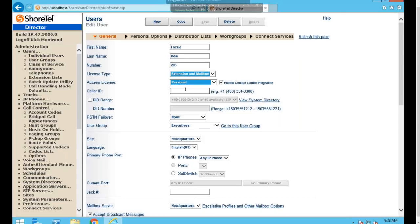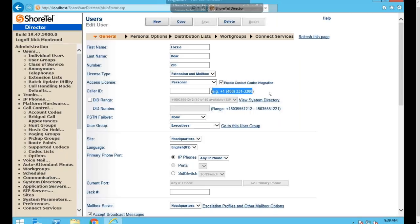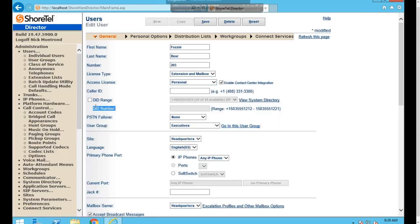There's also a checkbox to enable Contact Center integration, which integrates the ECC toolbar with the Communicator client for a cleaner look. The Caller ID field overrides the caller ID sent when the user makes an outbound call. Be aware that if you set a number you don't own, your carrier may block the call to prevent spoofing. To set a number, use the format plus-one followed by the full ten-digit number.